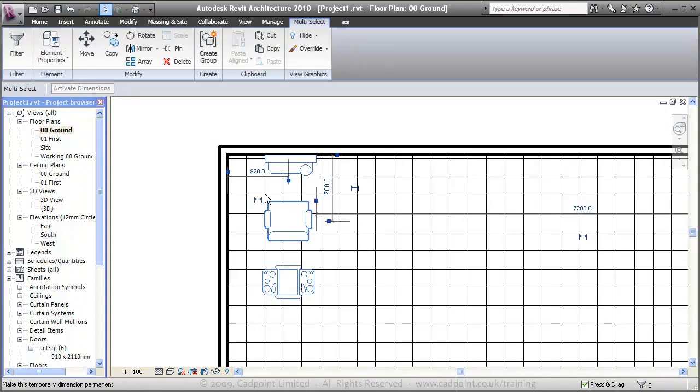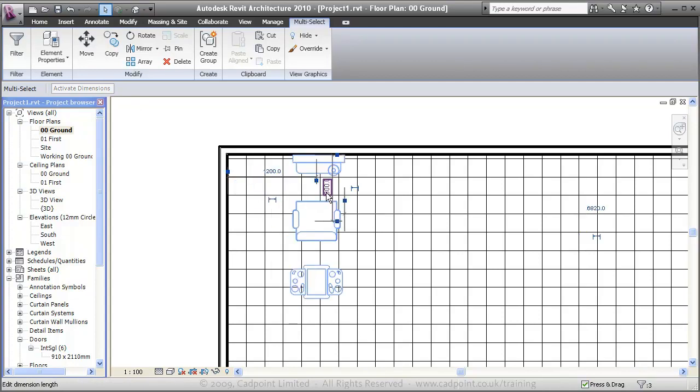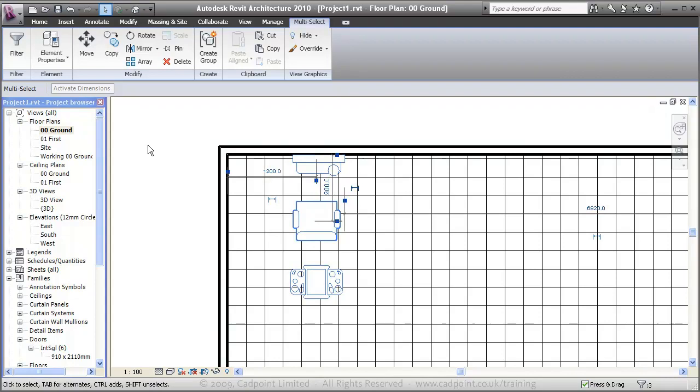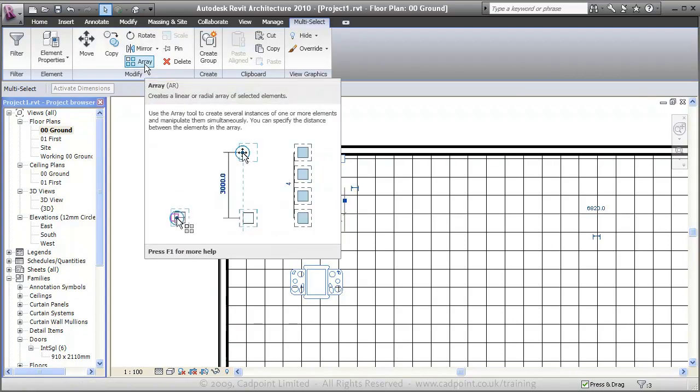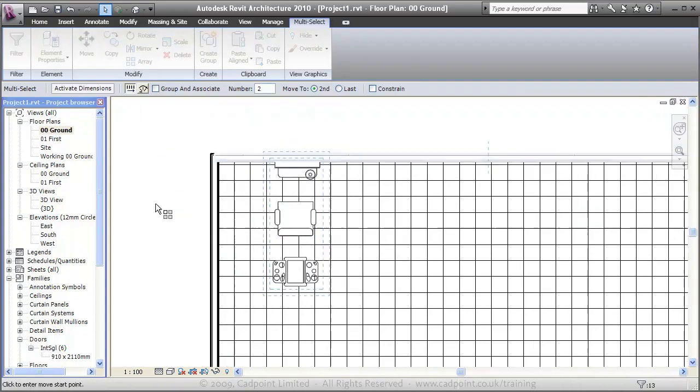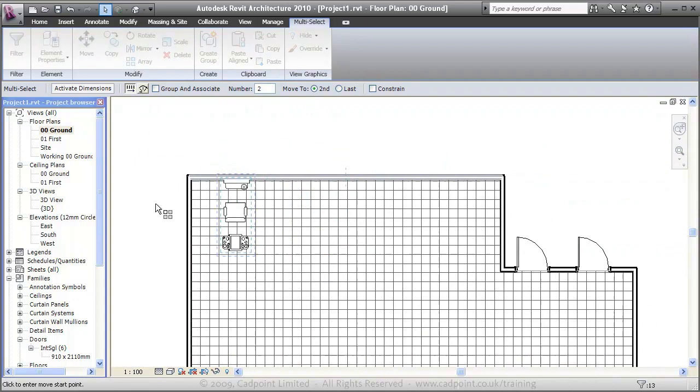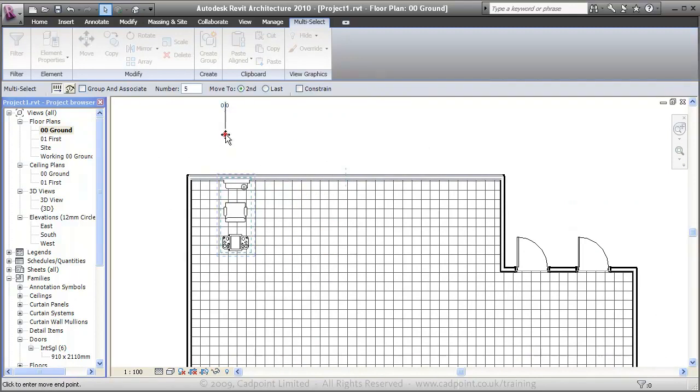What we can do here is select all of them and just move those out to 1200, so everything is going to be in keeping with our ceiling grid. What we're going to do, we're just going to array these. I'd say about 5 of these maybe along this wall, every 1200.